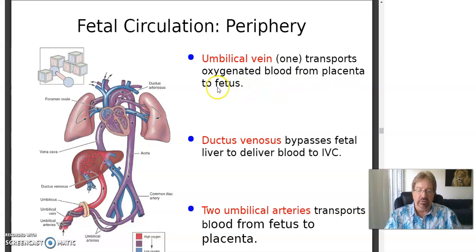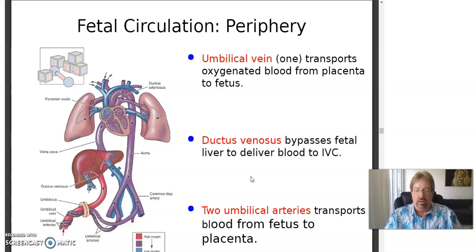The umbilical vein transports oxygenated blood from the placenta to the fetus — here's an example where the vein is oxygenated. The ductus venosus bypasses the fetal liver to deliver blood to the IVC. Two umbilical arteries transport blood from the fetus to the placenta.